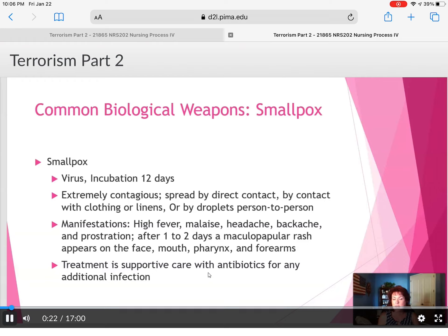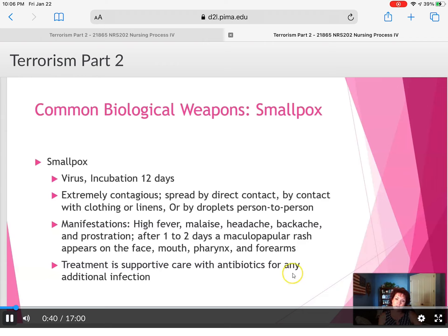Smallpox is a virus that was around a long time ago, over a century ago, and it was extremely contagious and spread directly by contact with clothing and linens or droplets person to person. Manifestations include high fever, headache, and backache. Treatment is supportive care with antibiotics and additional infection prevention.